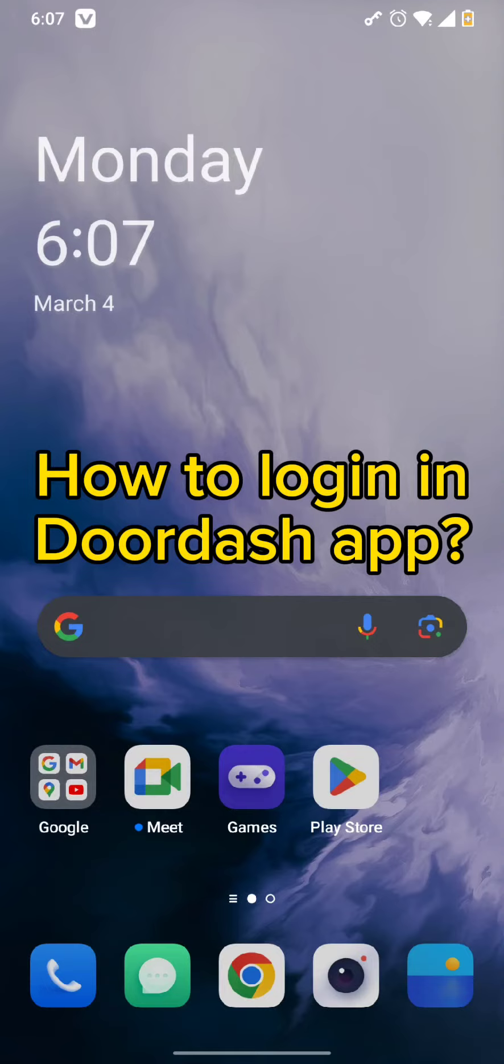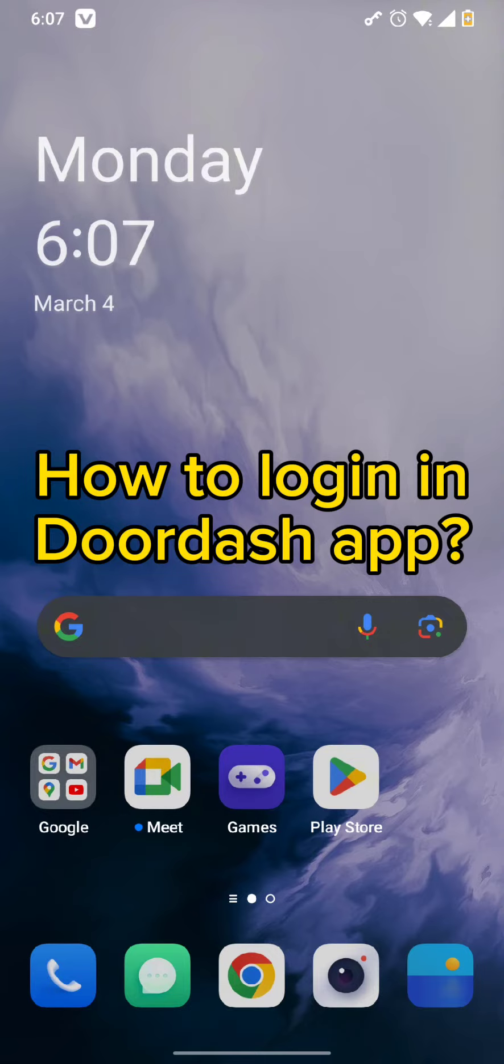Hello and welcome back to our channel. Today in this video, we'll be talking about how you can login in your DoorDash app. Without wasting much of our time, let's get straight into our video.